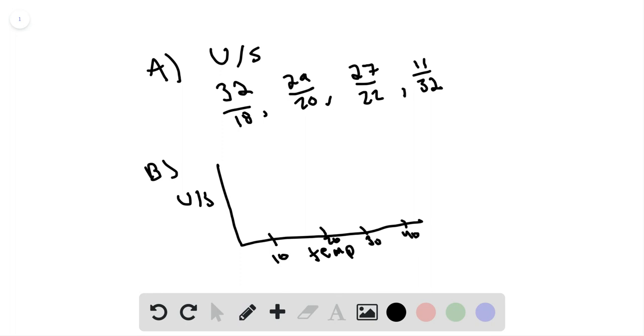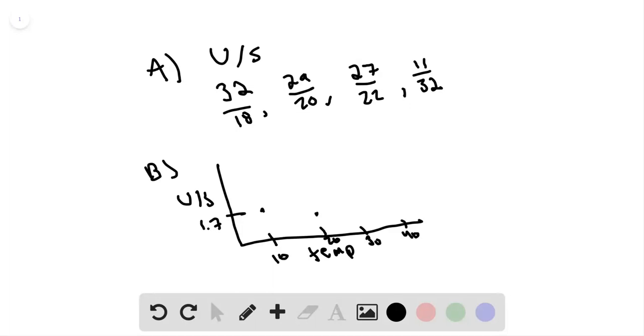So at 10 you have 32 divided by 18, which would be about 1.7. So let's put 1.7 here. And then for 20, you'd have 29 divided by 20, which is 1.45. So that would be a little below, like right here. And then you have 27 divided by 22, so that's 1.22, which is even lower. So it would be around here.